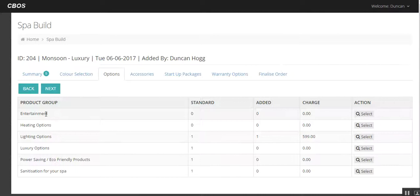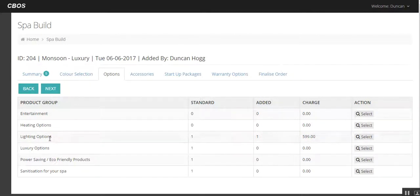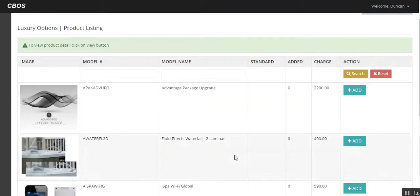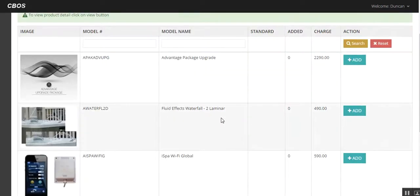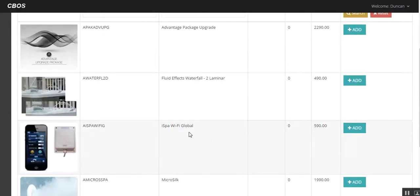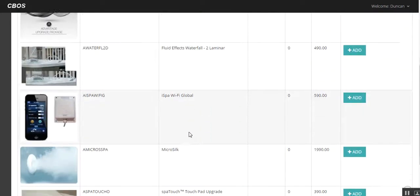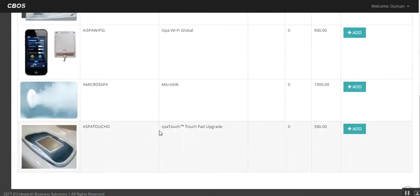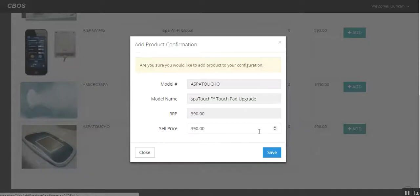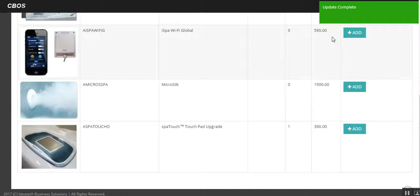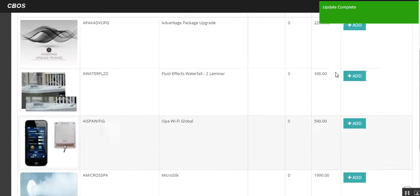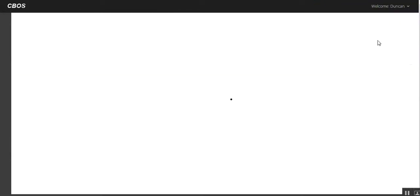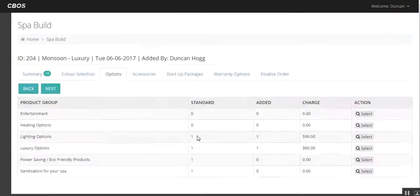We're going to have a summary in here as well. Some of the options again. So entertainment, heating options, we can put gas heating on, etc. Let's go luxury options next and we're going to add spa touch. You can see here we can add extra waterfalls, global wifi, micro silk, etc. But we want to do spa touch. We'll save that as well. So you can see we've got update complete. That keeps adding as you keep changing things in there as well. Back to the configurator.